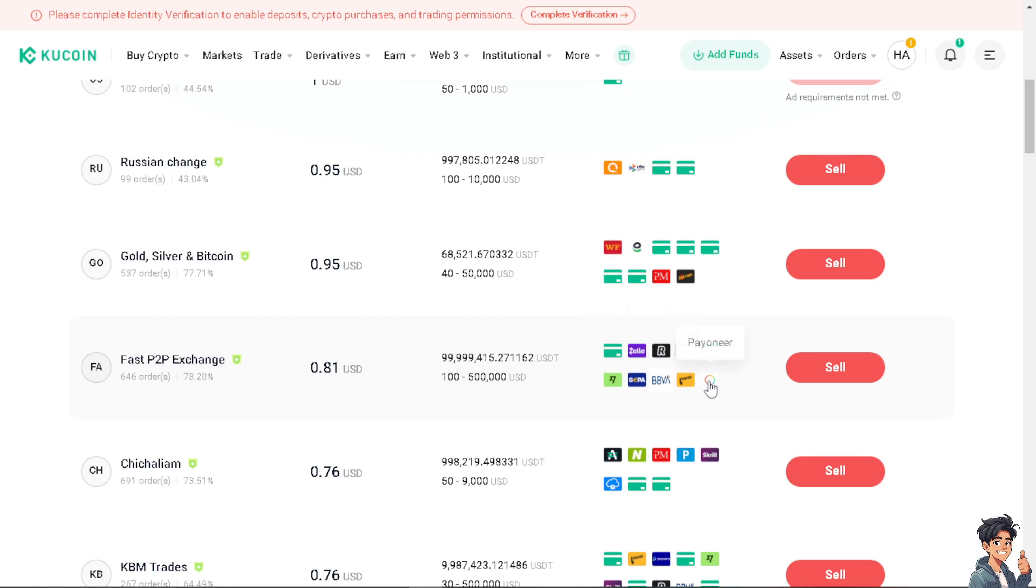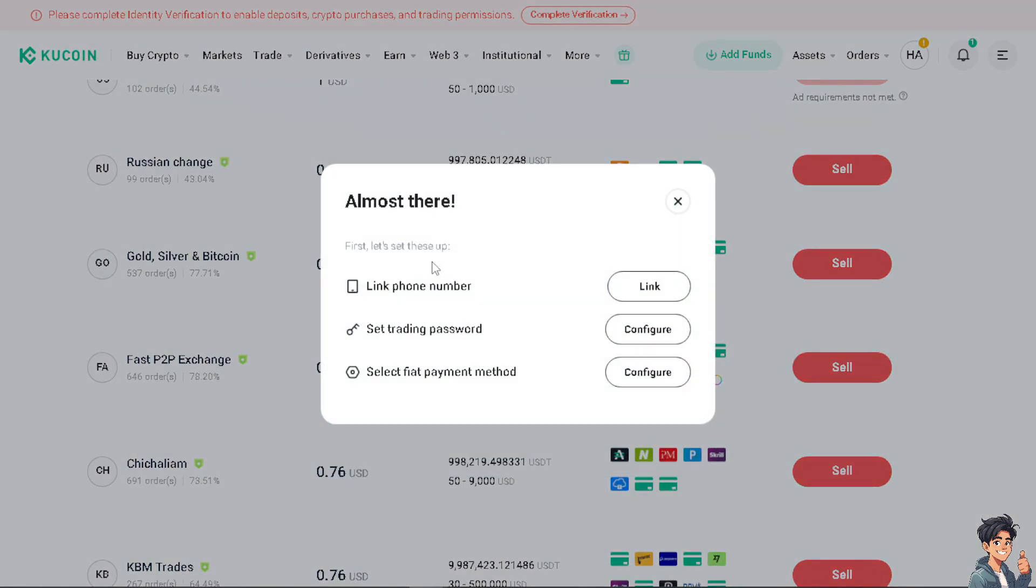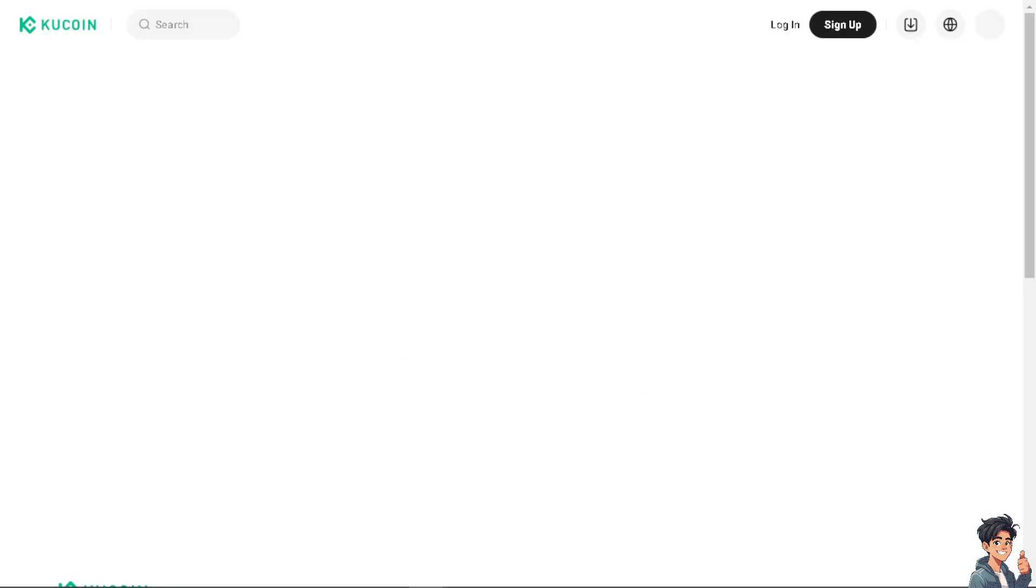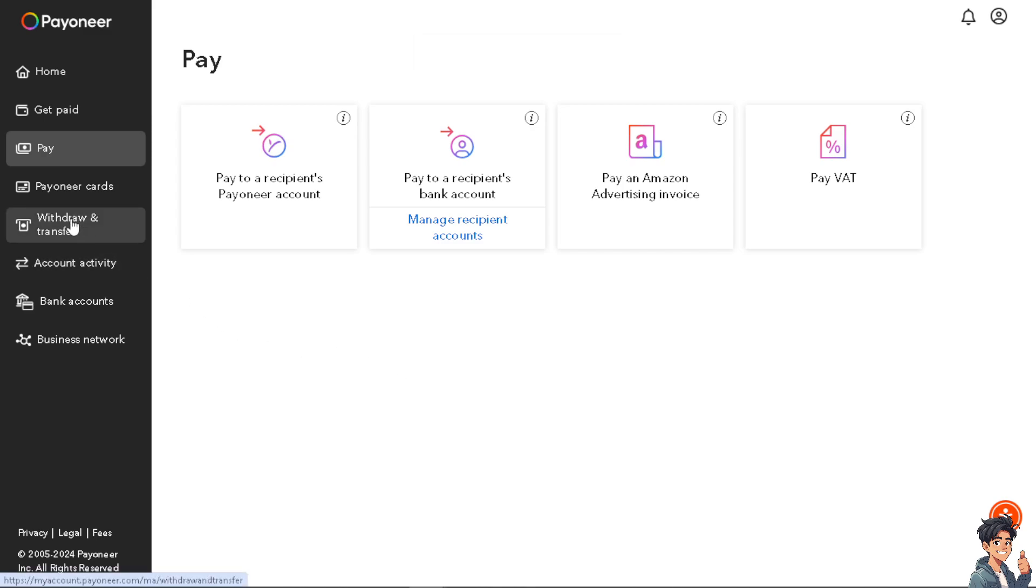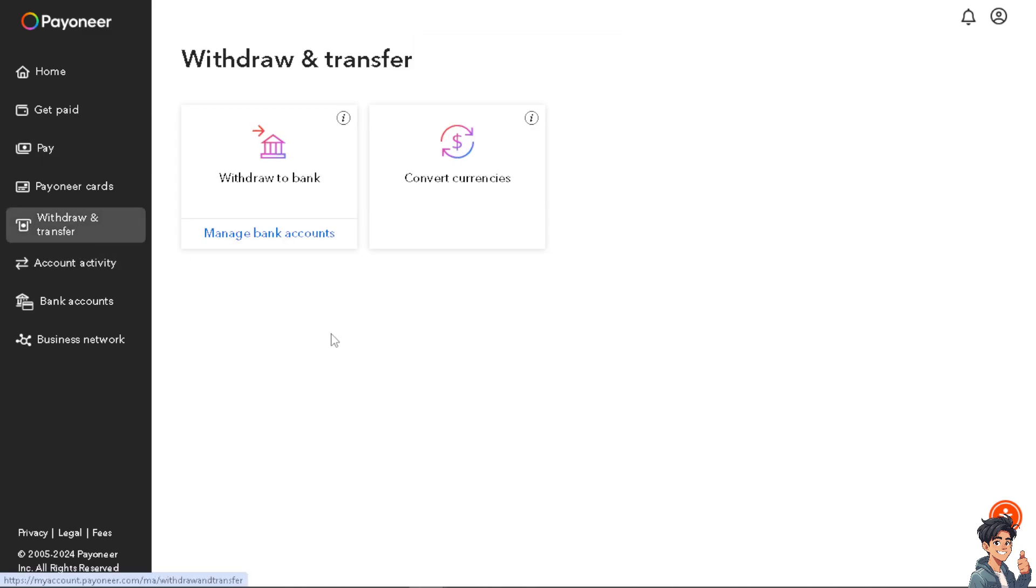Of course I am using Payoneer. All I have to do from here is select the fiat payment method. Of course you need to - by this time it's important to link your phone number and set a trading password, but for now I'm gonna configure. Now I'm gonna head over to my Payoneer account because I need to withdraw and transfer the amount that I got from KuCoin and withdraw it to my bank.